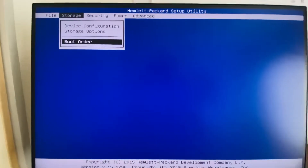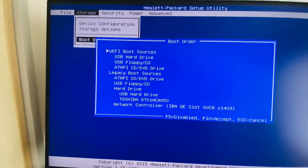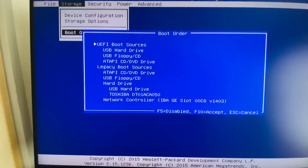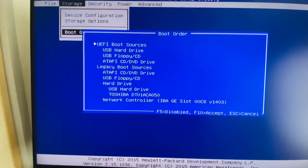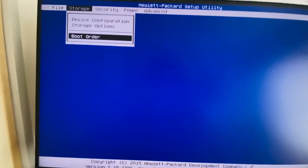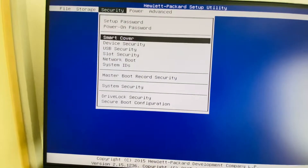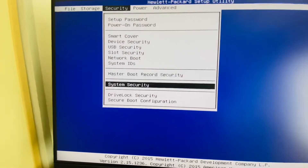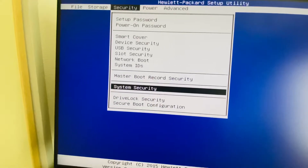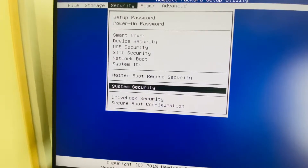In the storage boot order we can see that UEFI and legacy boot are both enabled. First, I entered the BIOS by tapping F10 on the keyboard. Now pressing the Escape key will take us to the security option, where we are going to enable secure boot. Select the system security option using the up and down arrow keys.